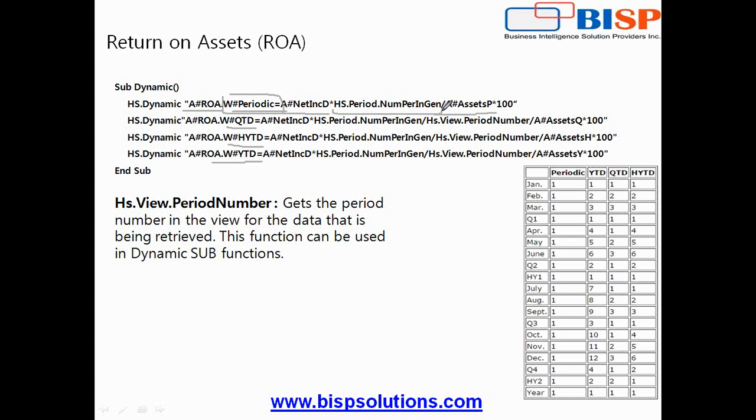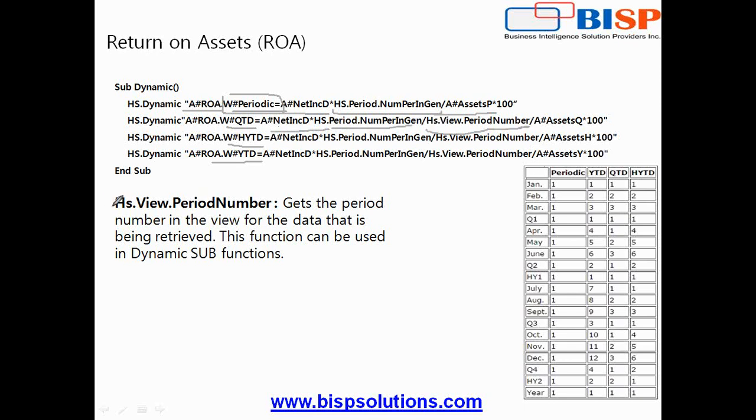Similarly to calculate YTD, you say total net income multiply by number of period in generation divide by number of views. So hs.view.period number - this function gets the period number in the view for the data that is being retrieved.